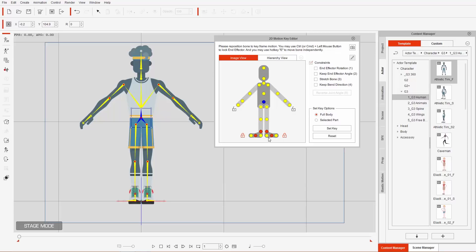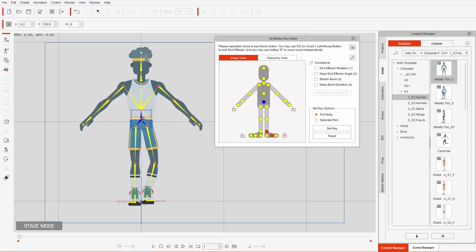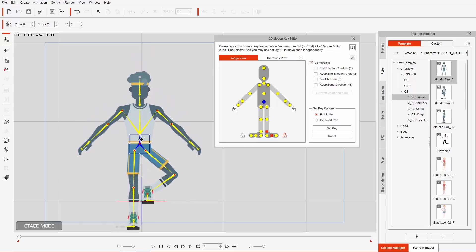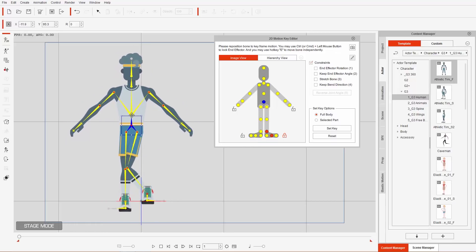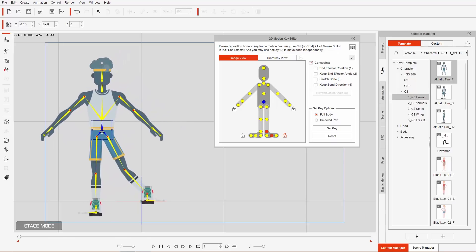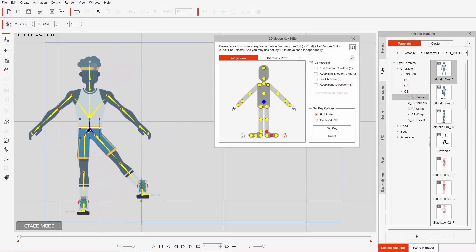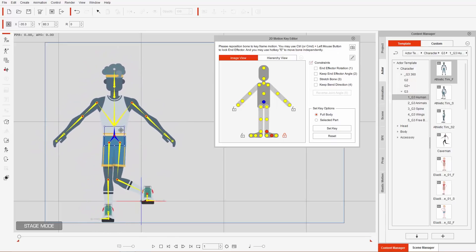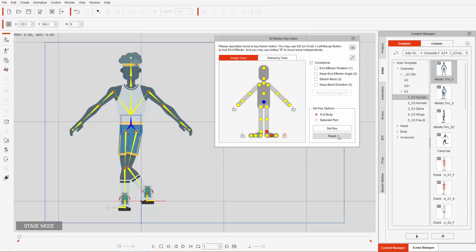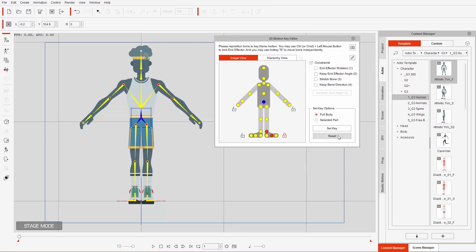We can also unlock a single end effector — for example, unlock the right leg by itself. When only one end effector is enabled, moving down shows a different result compared to having both enabled. Let's reset again. In addition to feet, we also have hand end effectors.